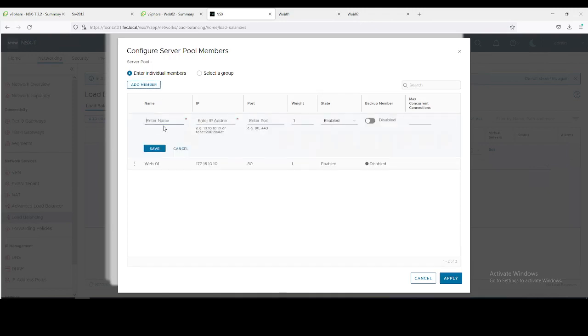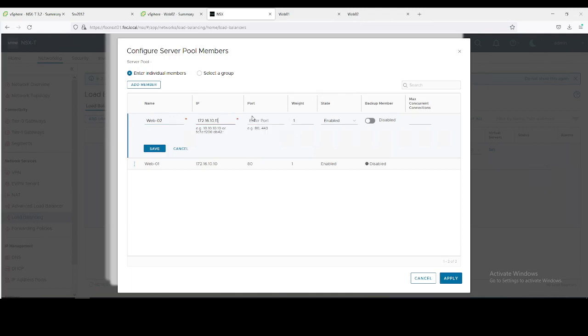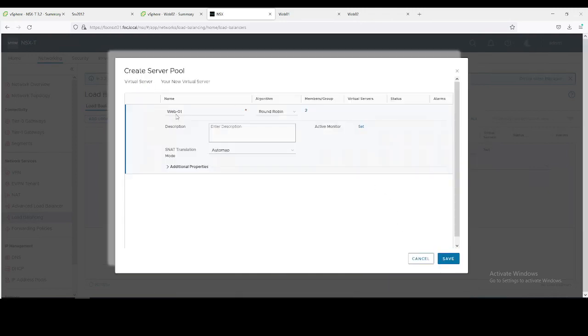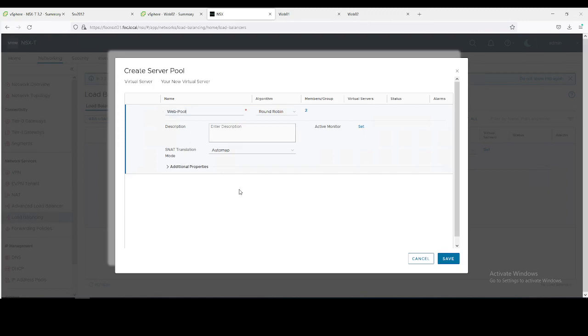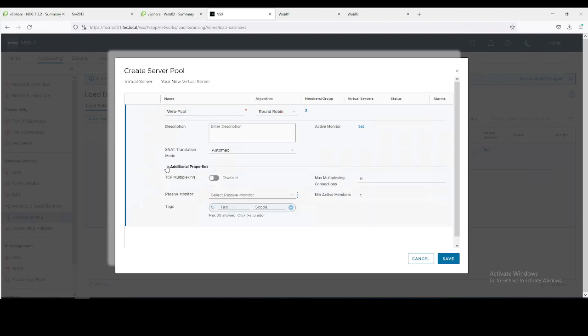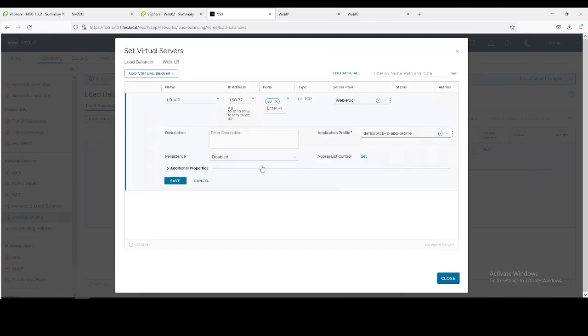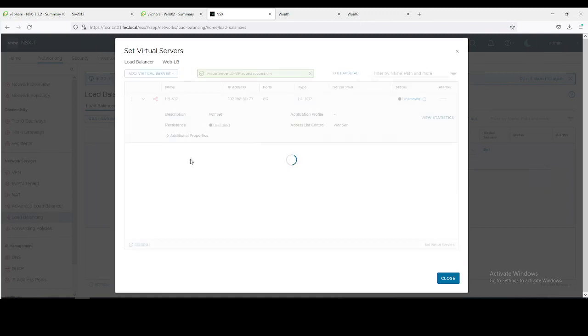The next member would be Web02 and its IP 172.16.10.11. Click on save, apply. This would be the server pool, you can save web pool. In the remaining settings you can leave it on default. Save.